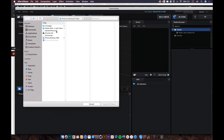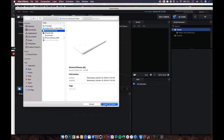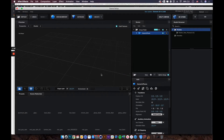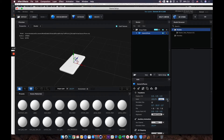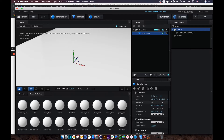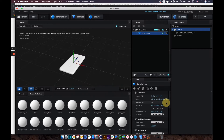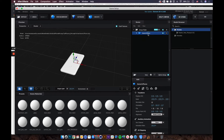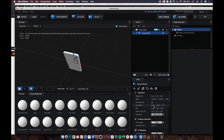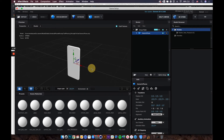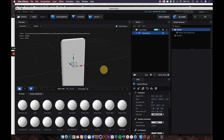From Scene Setup we can import our 3D phone model, which is an OBJ file. It comes in a little too small, so bring the scale up to 1000%, then rotate it vertically to 90 degrees.